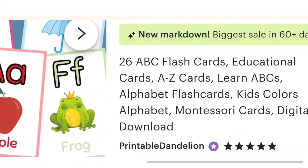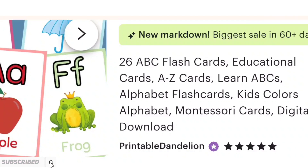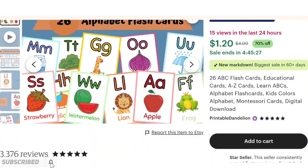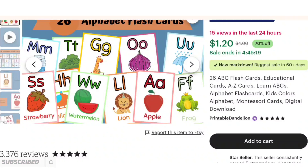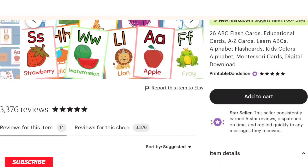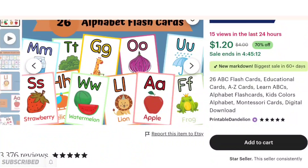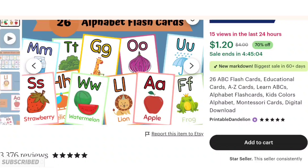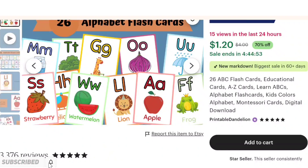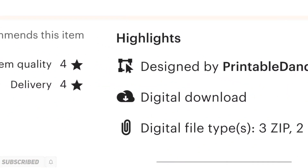What is this? You already know it — it's 26 ABC flashcards, educational cards, A-to-Z cards. It's basically for toddlers and kids, and more for parents who want to do homeschooling for their toddlers and kids. These digital products are super helpful for those parents, and that's why they are not so readily available everywhere in digital downloadable format — these products are mainly available on Etsy in digital format.